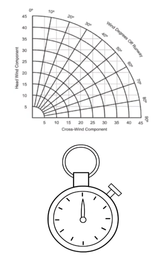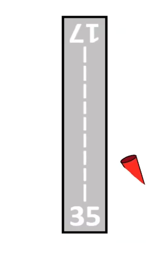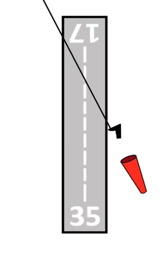To do this, we need to know the wind speed and the difference between the runway heading and the wind direction.